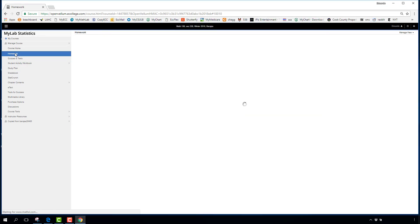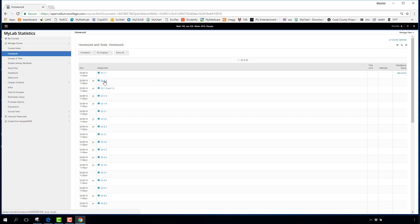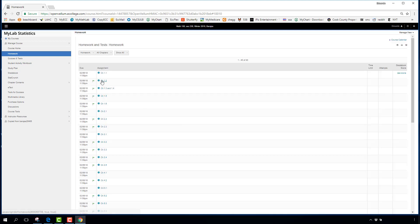Back on the homework page, notice the little flags on some assignments — these indicate a prerequisite is blocking you. For example, to open Section 1.2, you must complete Section 1.1 with a minimum of 50%. This applies within each chapter; the start of each new chapter has no prerequisites, so you can jump to any chapter's first section.